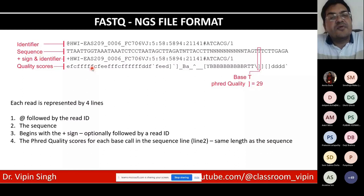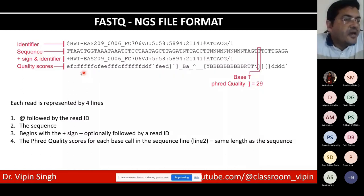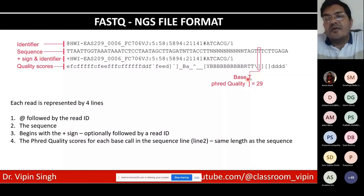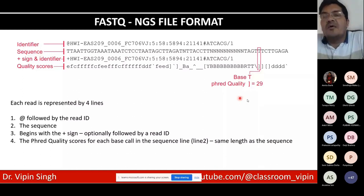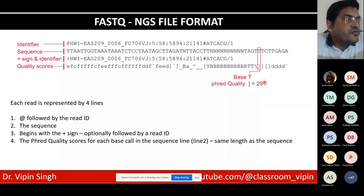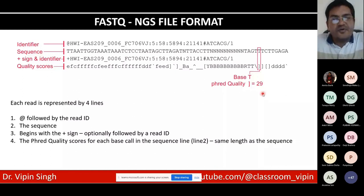The quality scores in FASTQ are ASCII characters that can be converted to numerical values. For example, a reverse square bracket represents a Phred quality score of 29. The Phred score represents the probability of error at a given position in the sequence. This is why the format is called FASTQ — the 'Q' stands for quality, and the quality scores are embedded directly in the file.